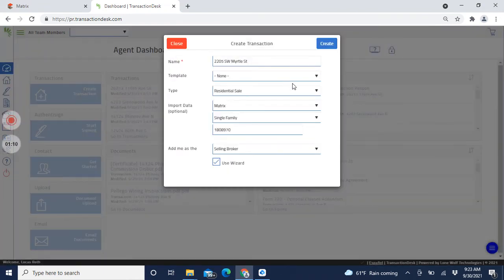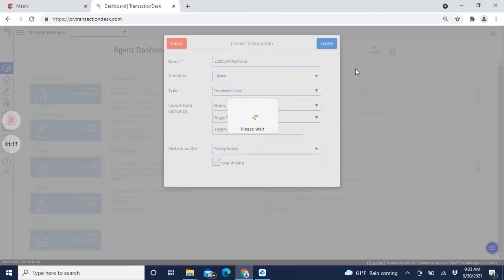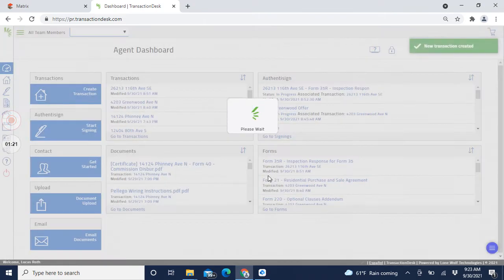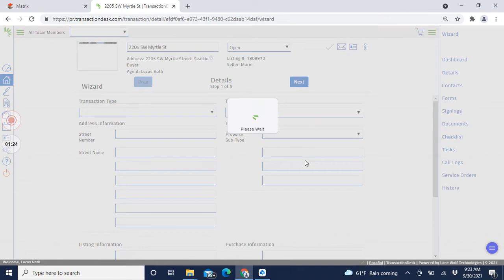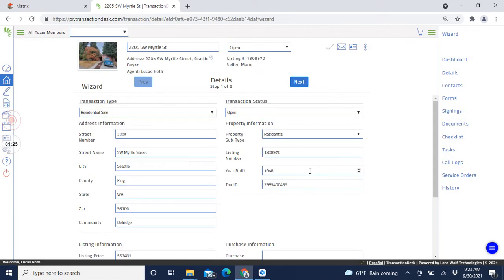A pop-up screen will ask you to confirm - okay, this is the address. We're not even going to use a template. Residential Sale, Selling Broker - that's what that means, you're representing the buyer. Hit Create - that's all you've got to do. It's thinking a little bit, and then it just populates the information of that particular house.